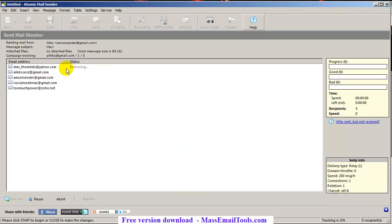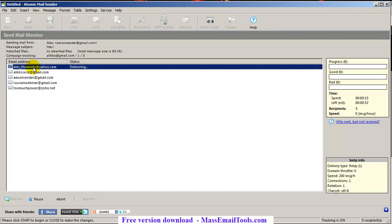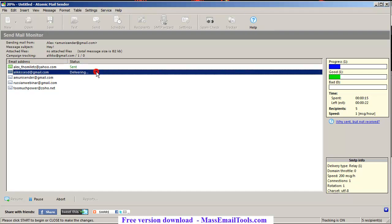Large message warning — maybe. It says 'delivering'. The first one says 'sent'. So far so good. The speed will increase as it sends — you can see the average speed on the right-hand side.